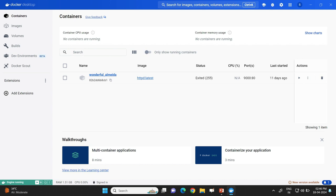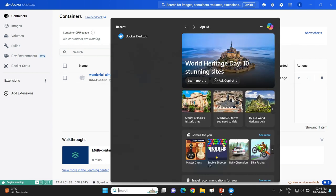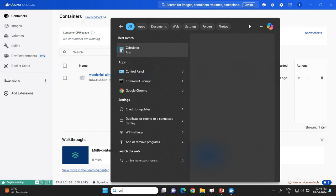To complete today's session, we will do the same activity using the command line interface. For that I will open up the command prompt in Windows.